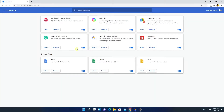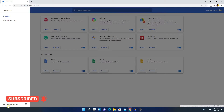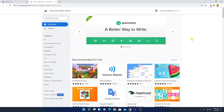This way you can completely remove an extension from Google Chrome. Now if you want to install a new extension, click on the hamburger menu and then click on Open Chrome Web Store.